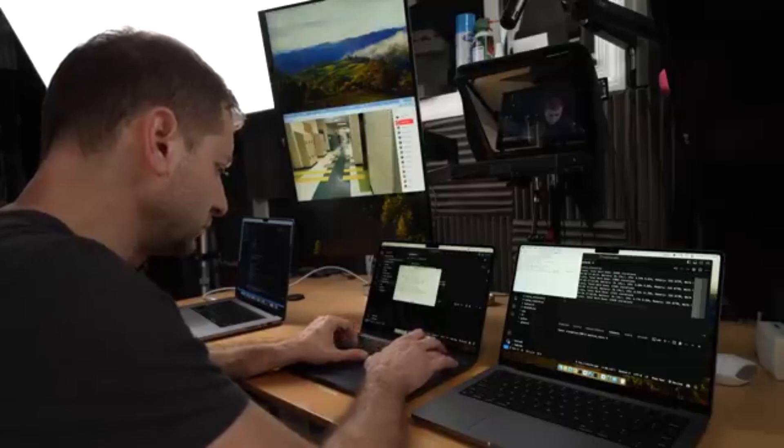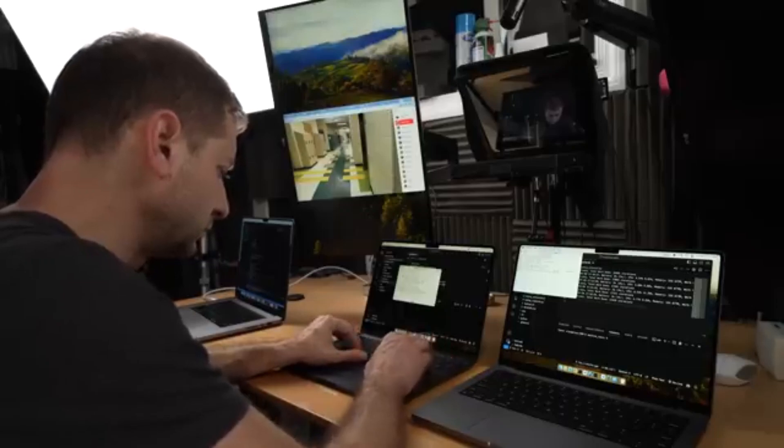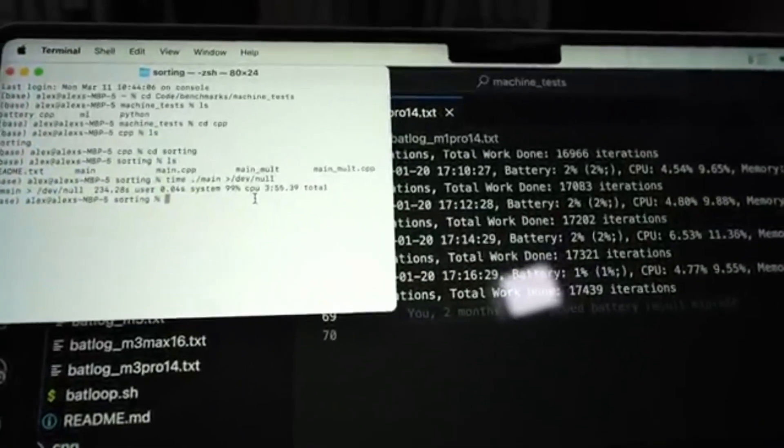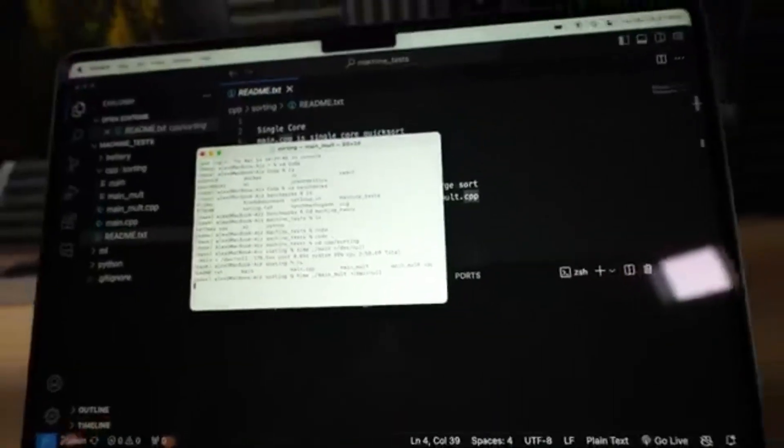On multi-core compilations, it'll still be a bit faster on a machine that has more cores. I tested it against the 14-inch M1 Pro MacBook Pro, which was a very popular machine with developers. On a single-core C++ sorting operation, the M1 Pro took 3 minutes 55 seconds, while the M3 MacBook Air completed it in 2 minutes 58 seconds — almost a minute shorter.